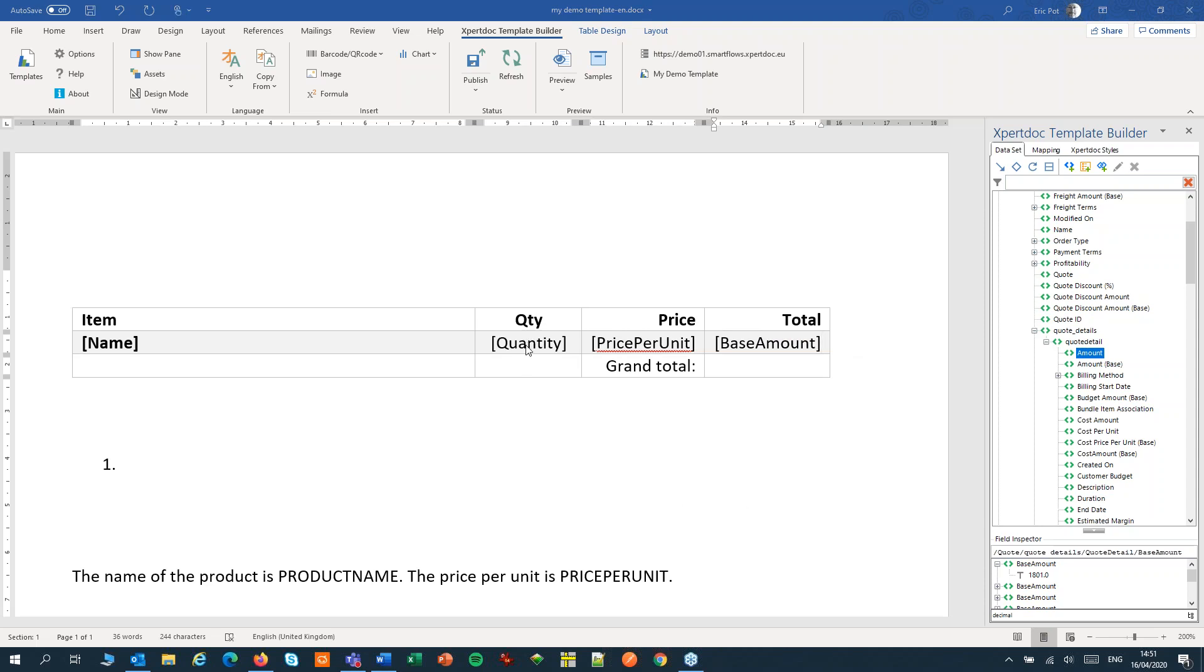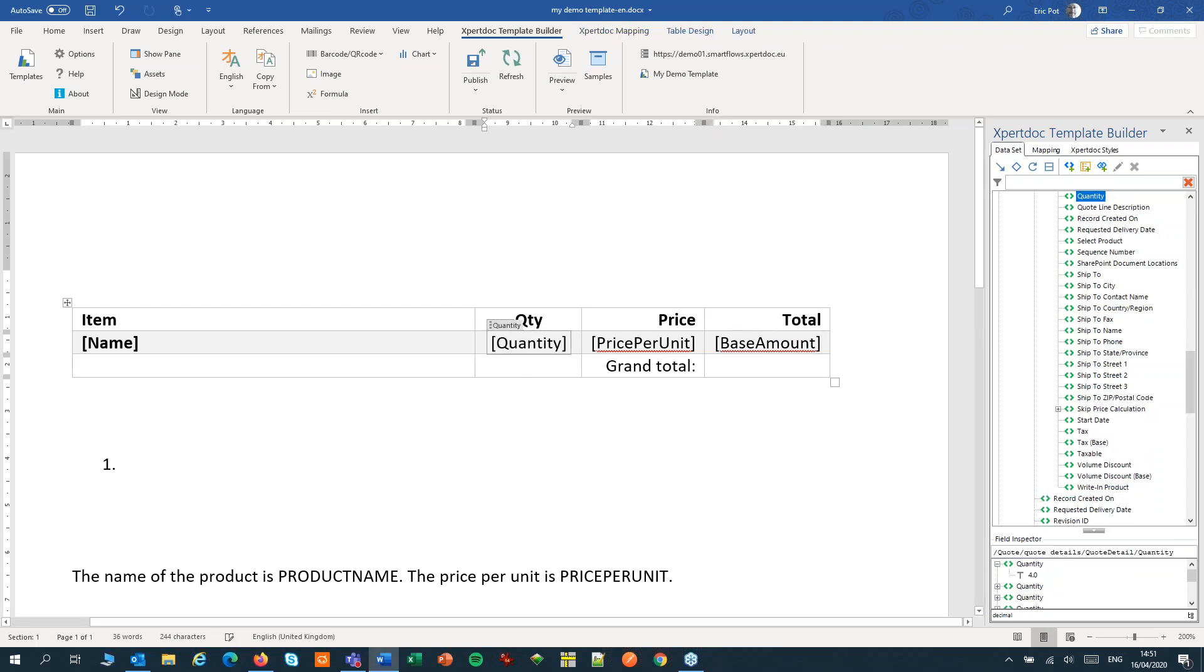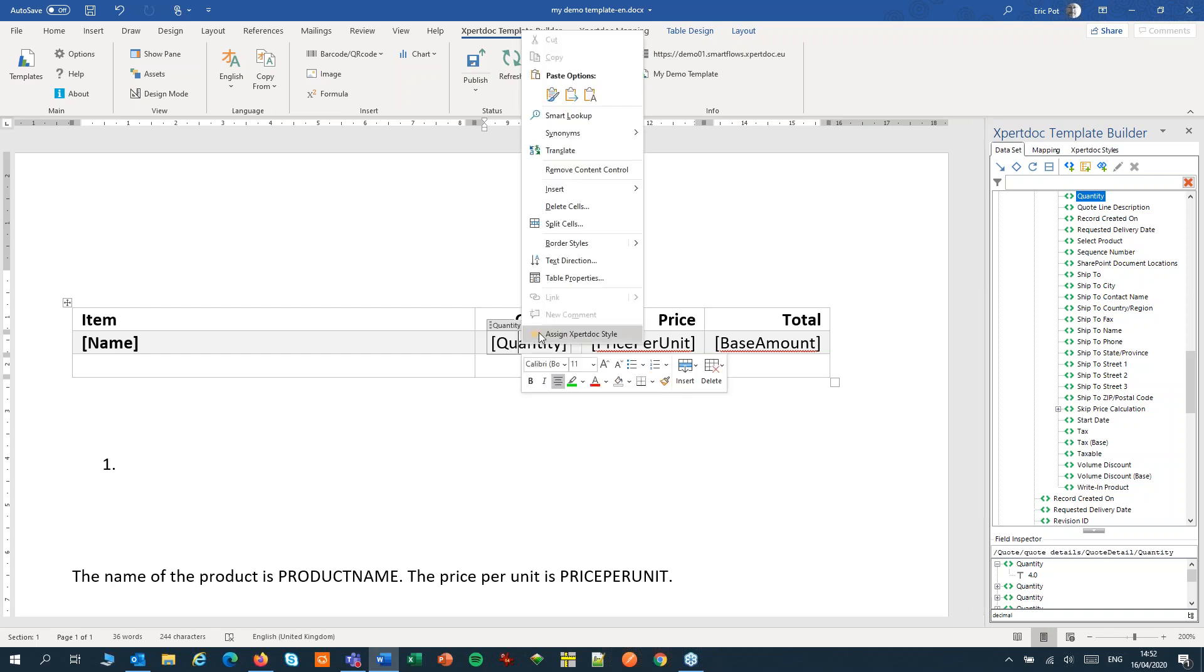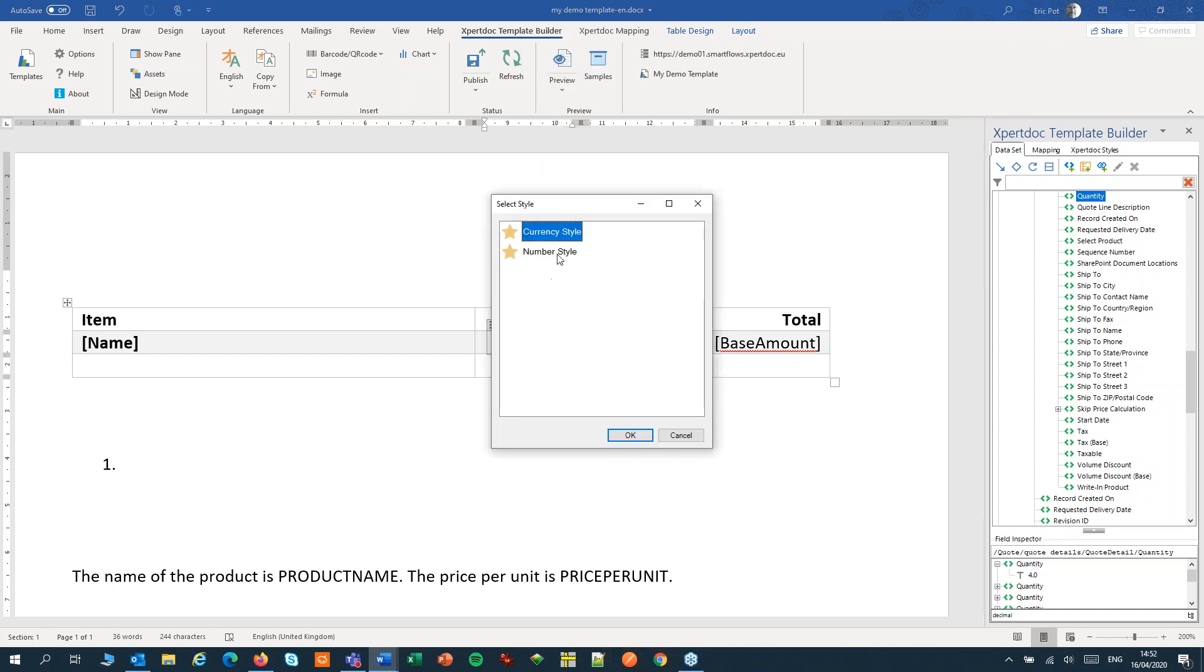You might want to format those fields straight away, numbers, currency fields, but you can also do that later.